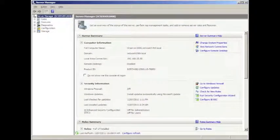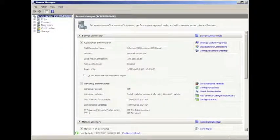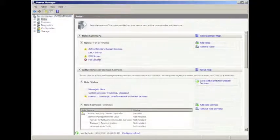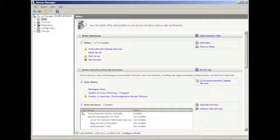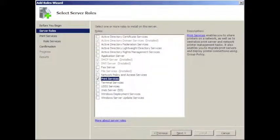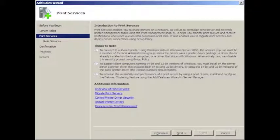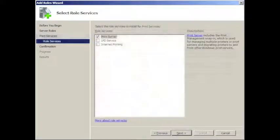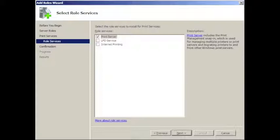We then clicked on Roles in the left-hand column, and selected Add Roles from the Roles Summary. From there, we wanted to add the role of Print Services, so we checked it off, and pressed Next. It gave us some notes about it, which we read through, and then pressed Next once again. The only role service that we wanted installed was Print Server, so we left LPD Service and Internet Printing left unchecked, and pressed Next.